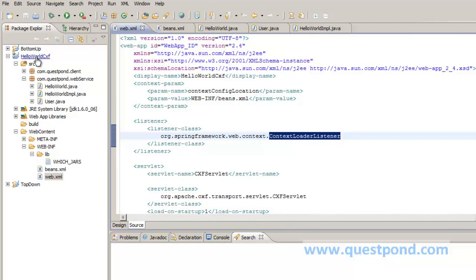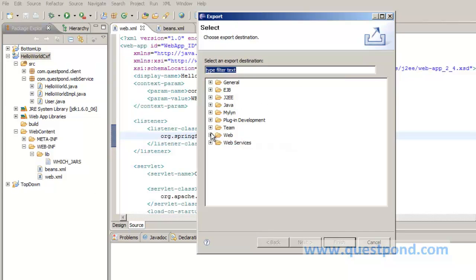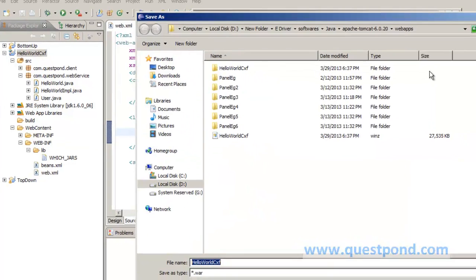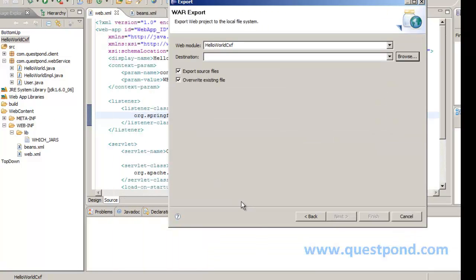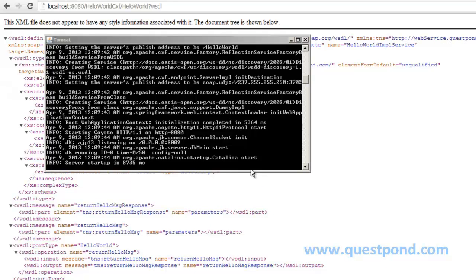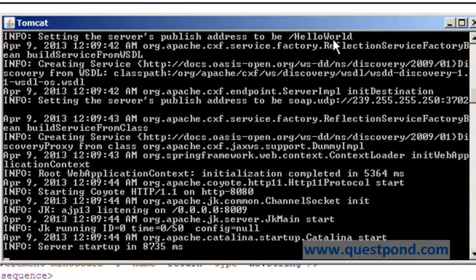Now let's see how we can use this application. We right-click and export the application as a WAR file. We set the location within Apache Tomcat, and on clicking Save the application gets saved to the webapps folder of Tomcat. Once we start Tomcat with our application deployed, we can see the server has published the helloWorld endpoint which we mentioned within our beans.xml. Since we have made use of JAX-WS in the form of SOAP, we can view the WSDL file.